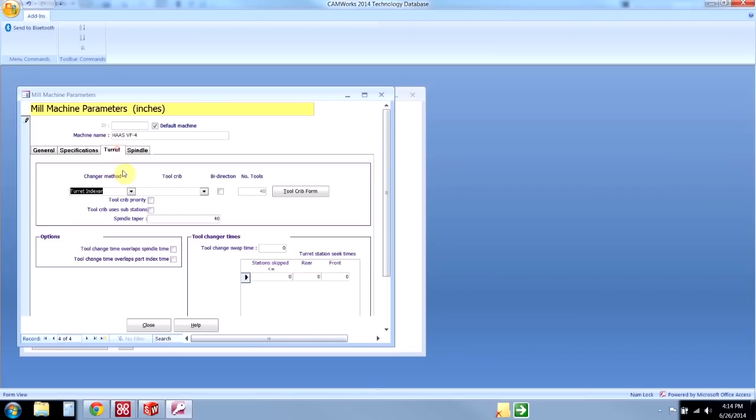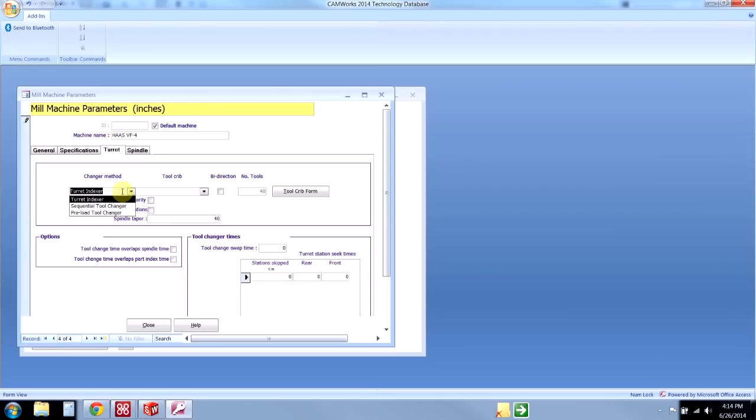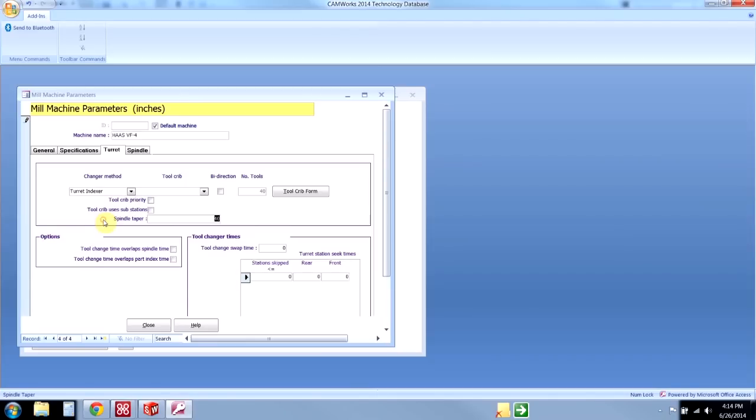We'll go to the turret specifications, and we have a few options for our turret changer types. We can do the turret indexer—this is the most common one. We also have sequential tool changers and preload tool changers that require a preload call.